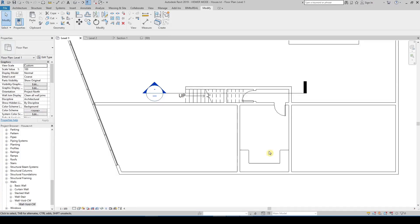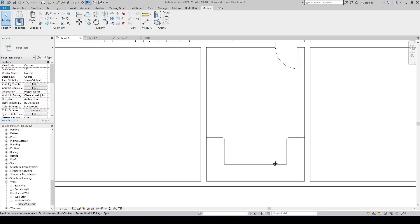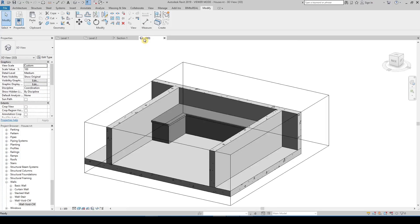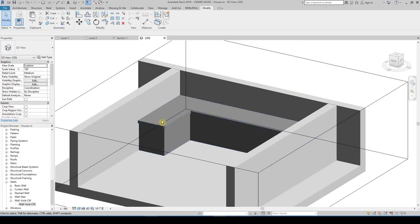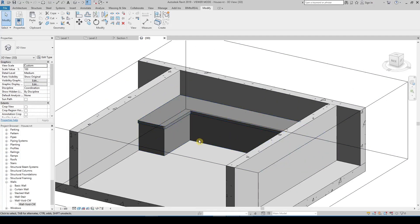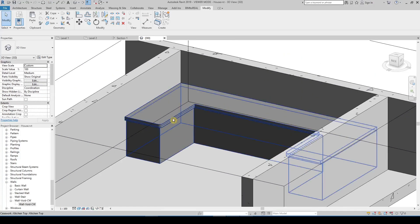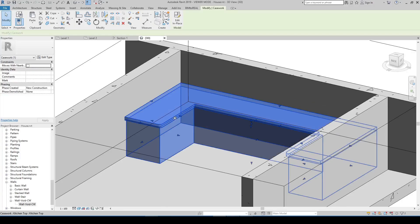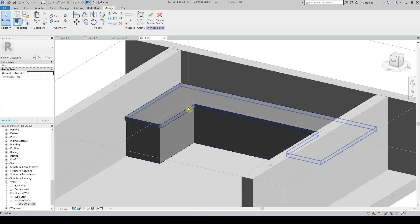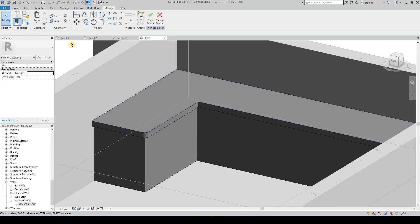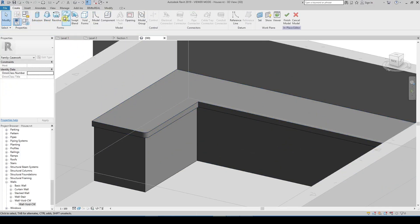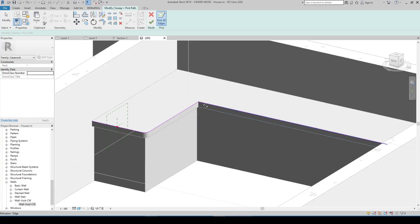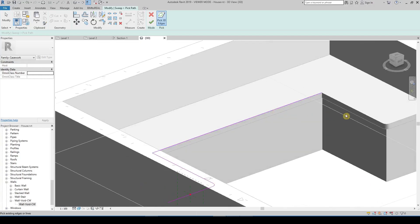Next I show you how to round the edges of a kitchen top.